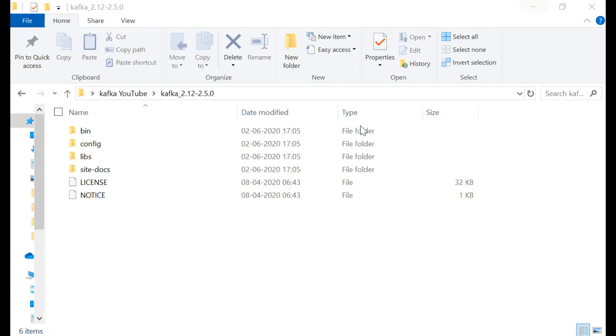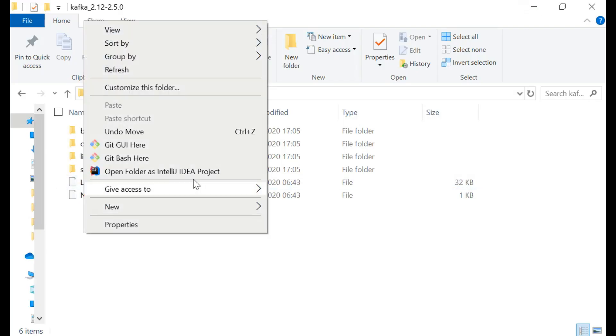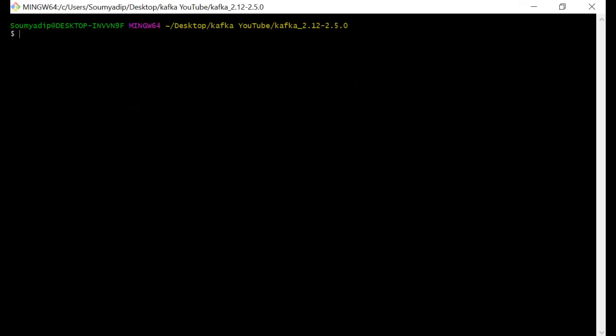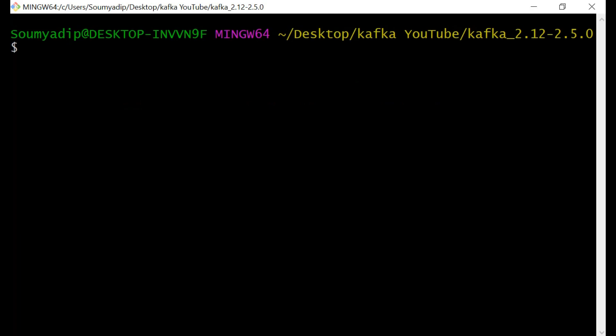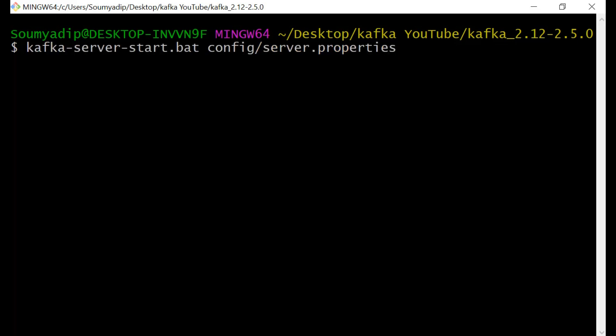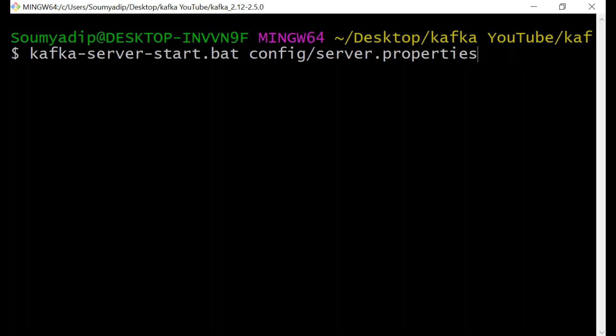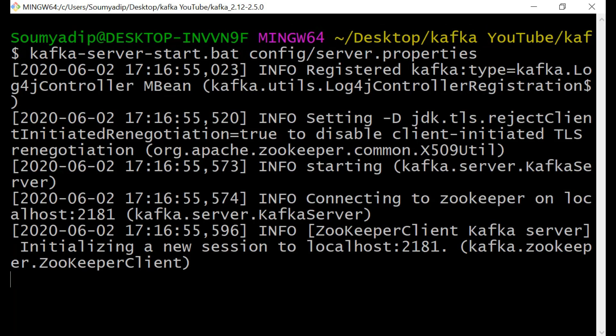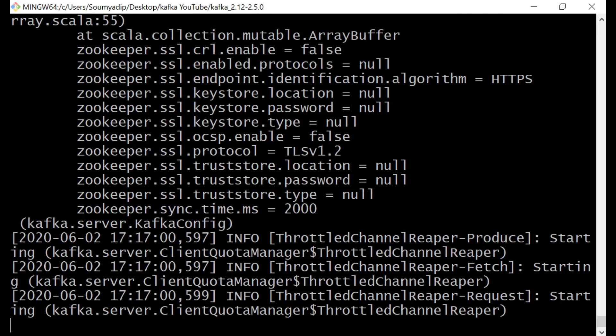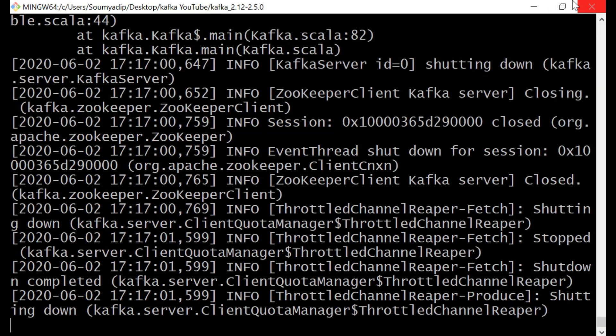Now we will start Kafka. We have already run zookeeper in our system. The process of running kafka is almost the same. You just have to write kafka server start.bat then config slash server.properties. Click on enter. See kafka will run in the same system. Our kafka is running.